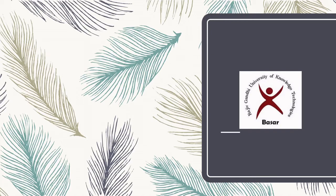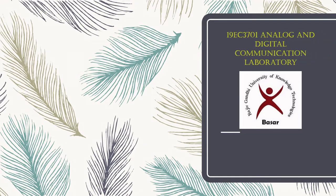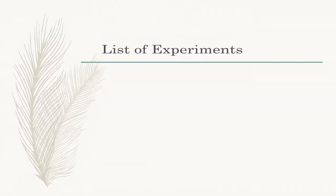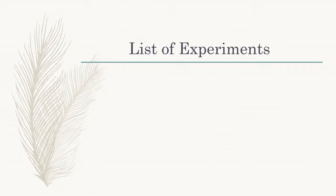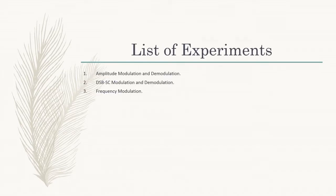Hello students, welcome to analog and digital communication laboratory. Myself Venugopal, lab assistant, department of ECE. Following are the list of experiments. Third experiment is design and verification of frequency modulation.